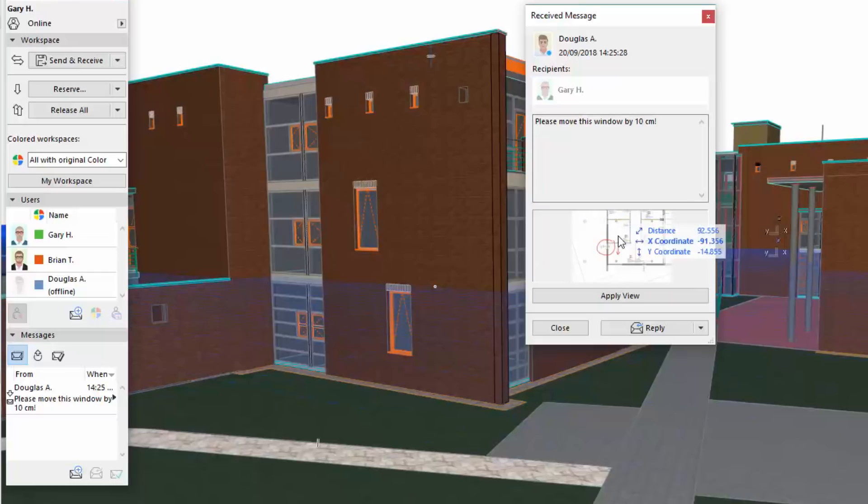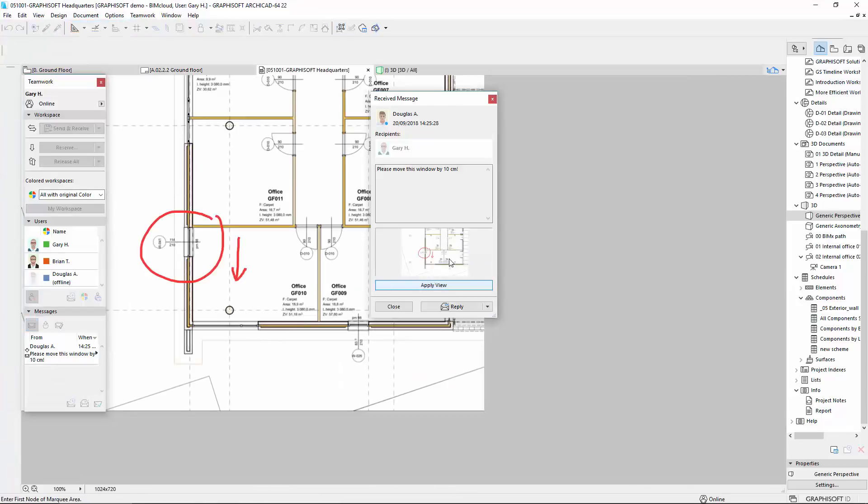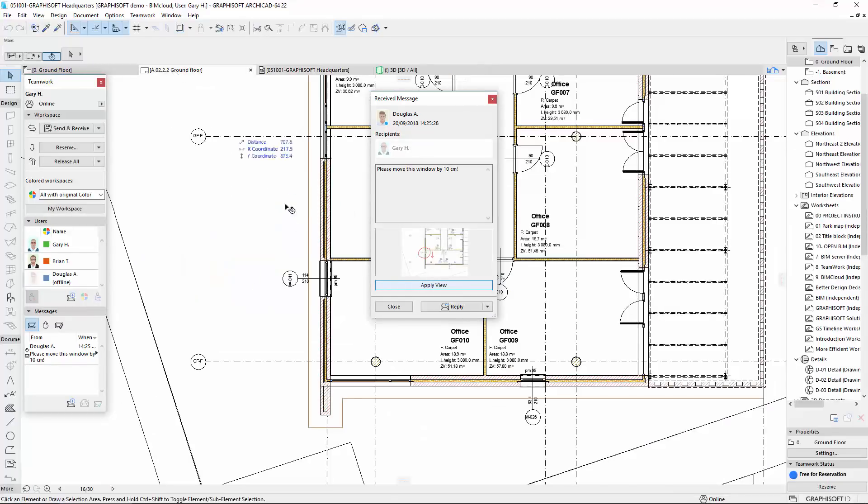By clicking the Apply View button, ARCHICAD can apply the view of the model that was used when the message was created in BIMx. This helps a lot to understand the context of the message, because you see exactly the same view as the message sender has seen.